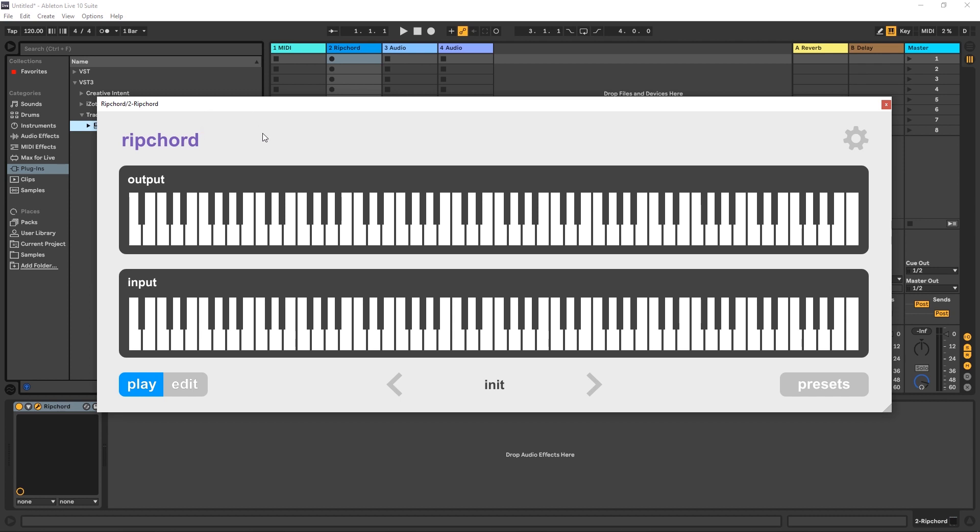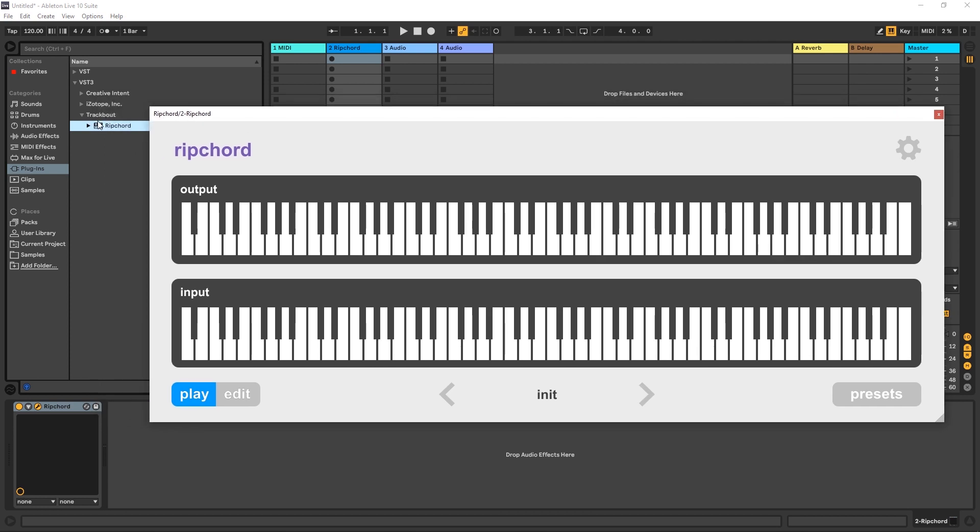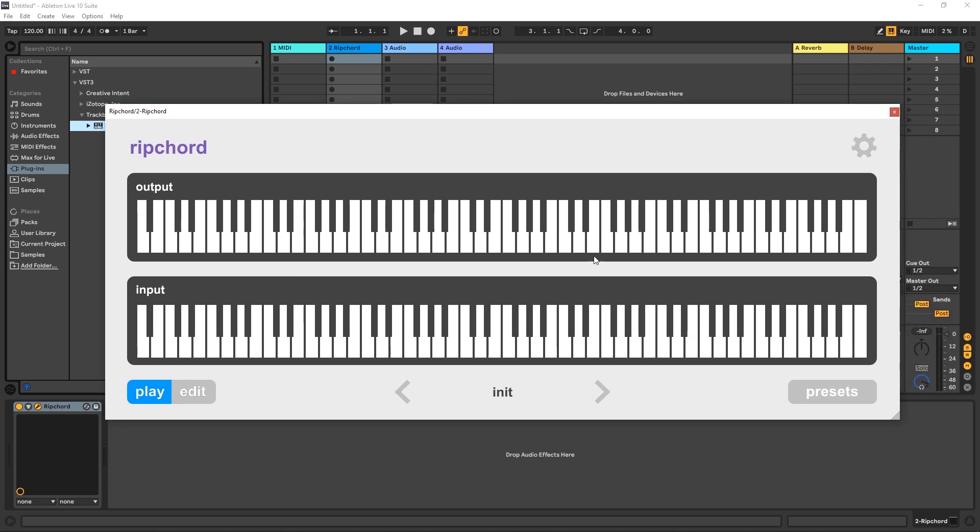What you're going to do is download the zip file and just drop the VST3 in wherever your VST folder is. Inside of Windows 10, it's inside of program files, common, VST3. So just go ahead and make a folder in there. I made a folder called trackbound, dropped the VST3 file inside of there, launched Ableton Live, and boom, here we go.